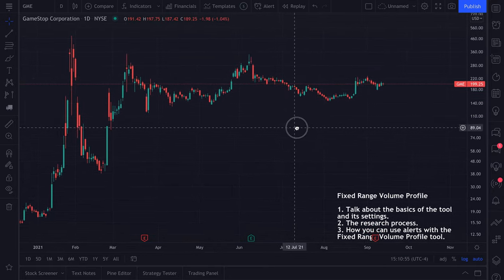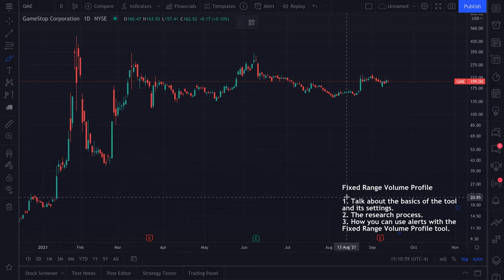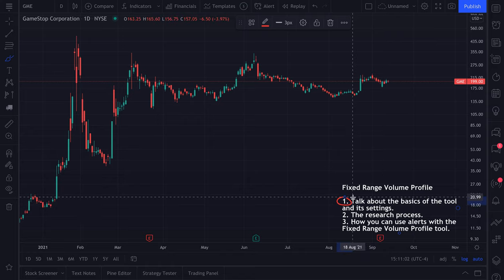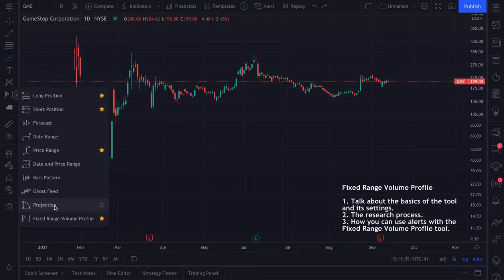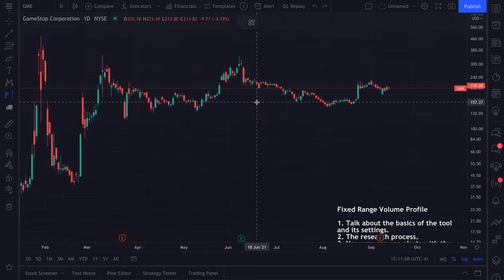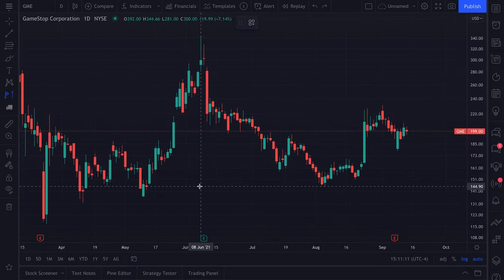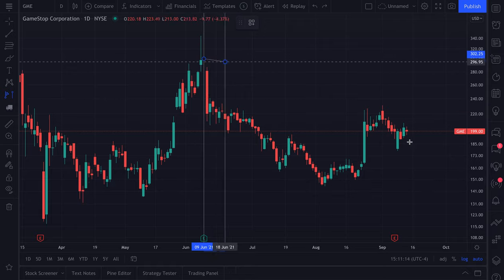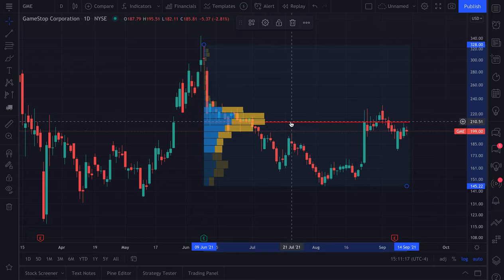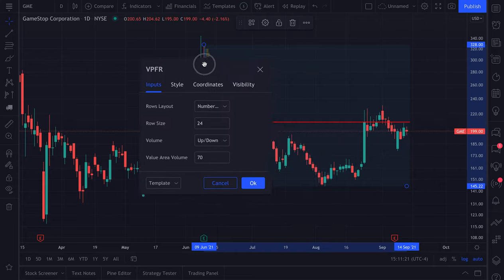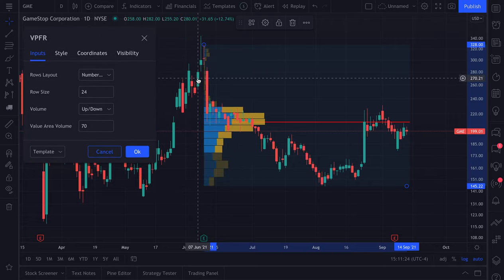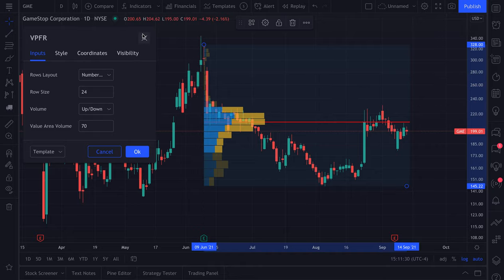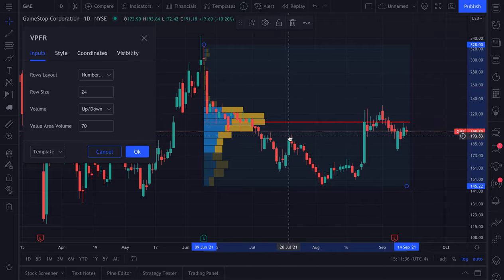Let's continue with the basics of the fixed range volume profile tool. Now that you have a better feel for what this tool means, we're going to zoom in and create this next one at this earnings report here, going to the most recent day. We're going to open up the settings to create a fixed range volume profile that's perfect for our long-term goals and trading process. When you open up the settings menu, you can customize this tool to your exact needs, wants, and long-term goals.